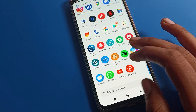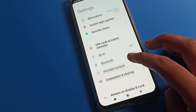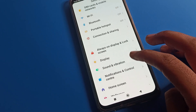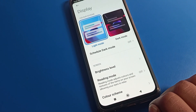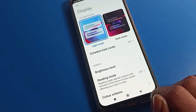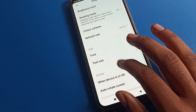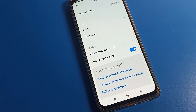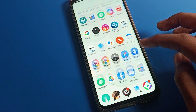First, open the Poco phone Settings. After opening Settings you can see this type of interface — scroll down and click on Display settings to turn on auto-rotate. After opening Display settings, you can see the auto-rotate setting here, so we will turn it on from here.